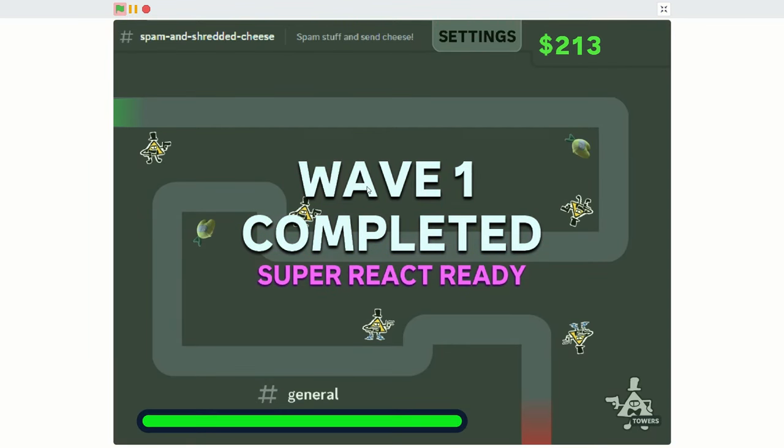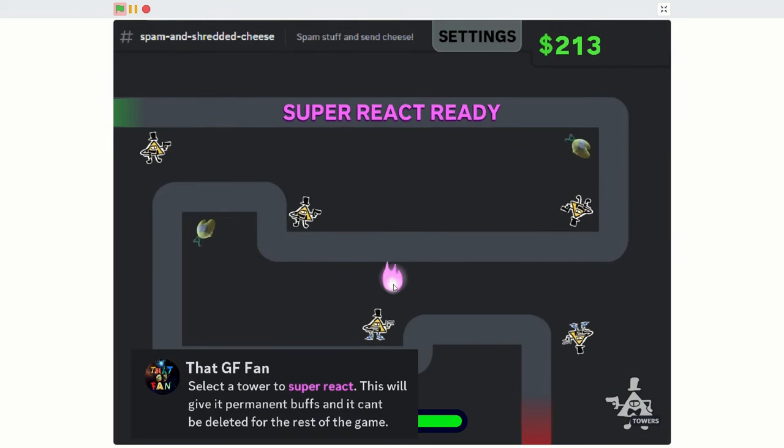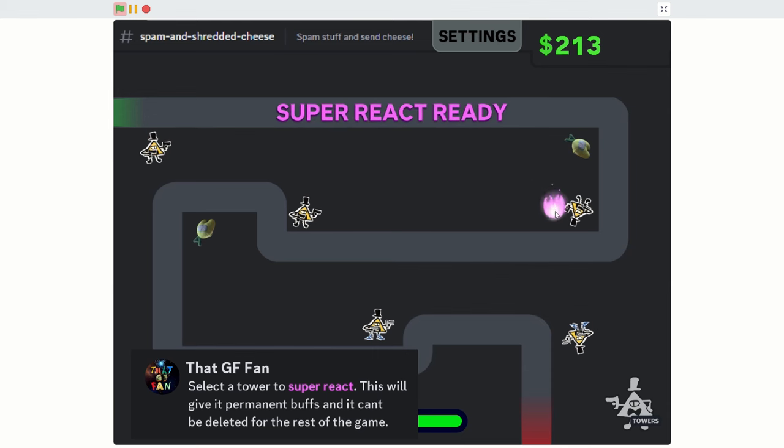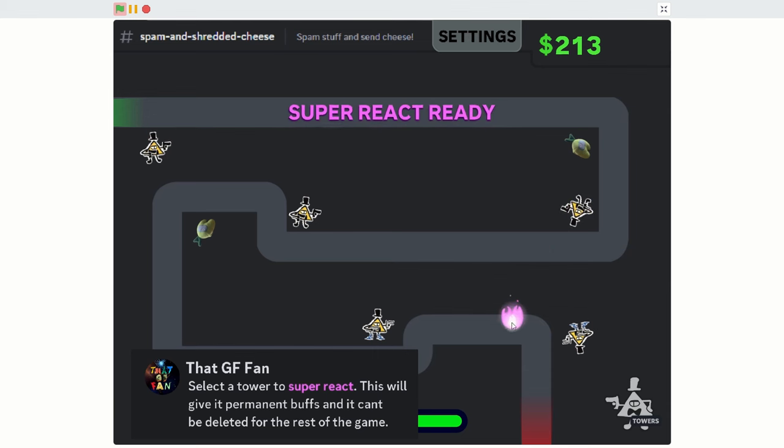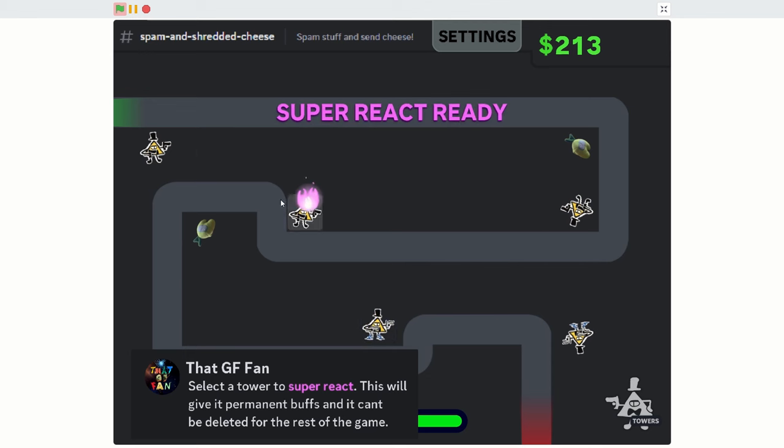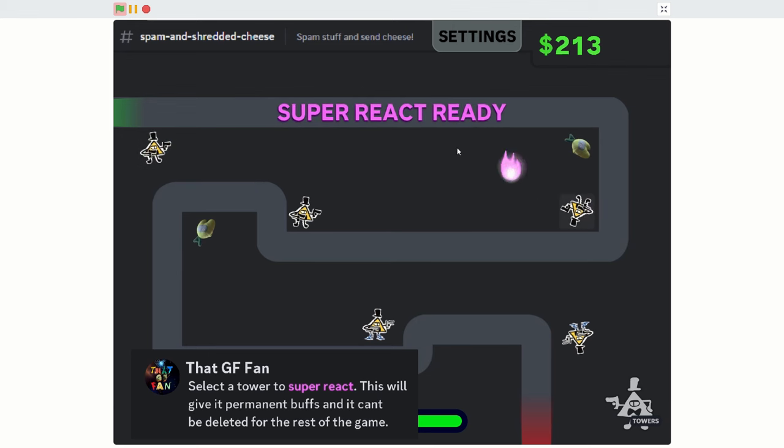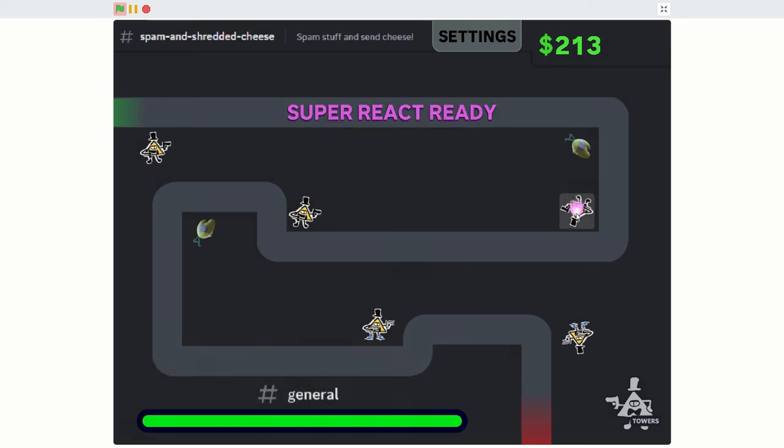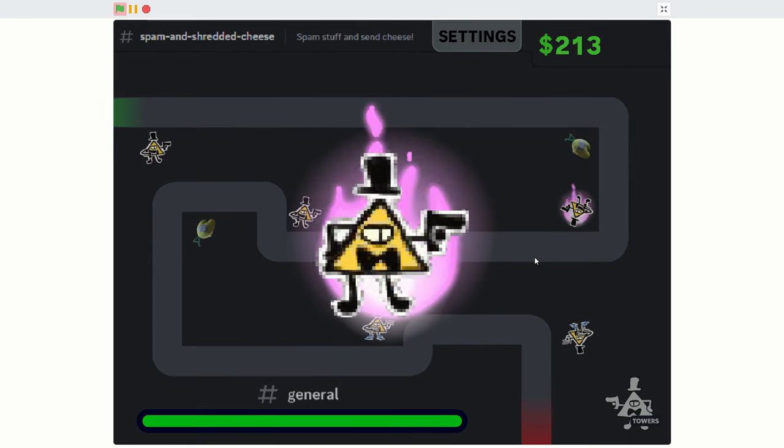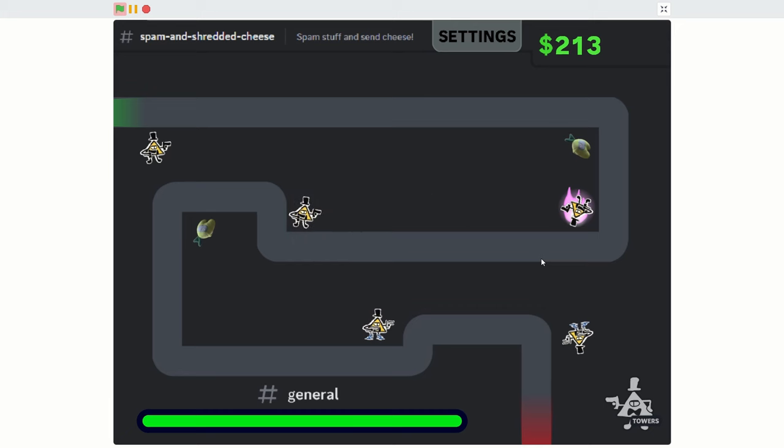Ha! Select a tower to Super React. This will give you permanent buffs, and it can't be deleted for the rest of the game. That is cool. Who do I give it to? I'm gonna give it to the first one, just because... Actually, no, I'm not gonna give it to the first one. Which one was... I'm gonna do this guy. Bill Gunner. He's now upgraded.